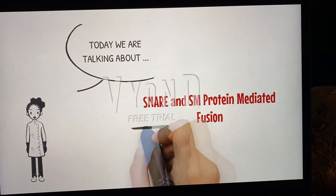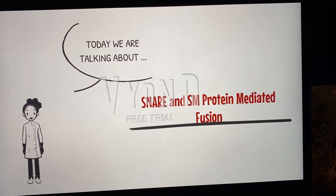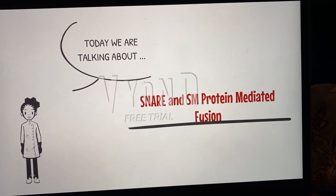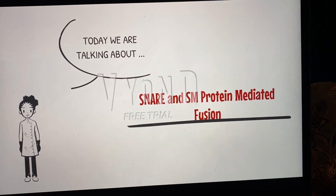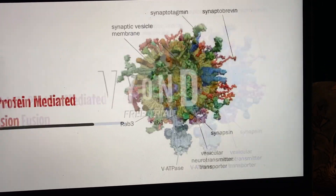In this video, we will be talking about the molecular mechanisms that mediate synaptic vesicle fusion with the presynaptic plasma membrane.